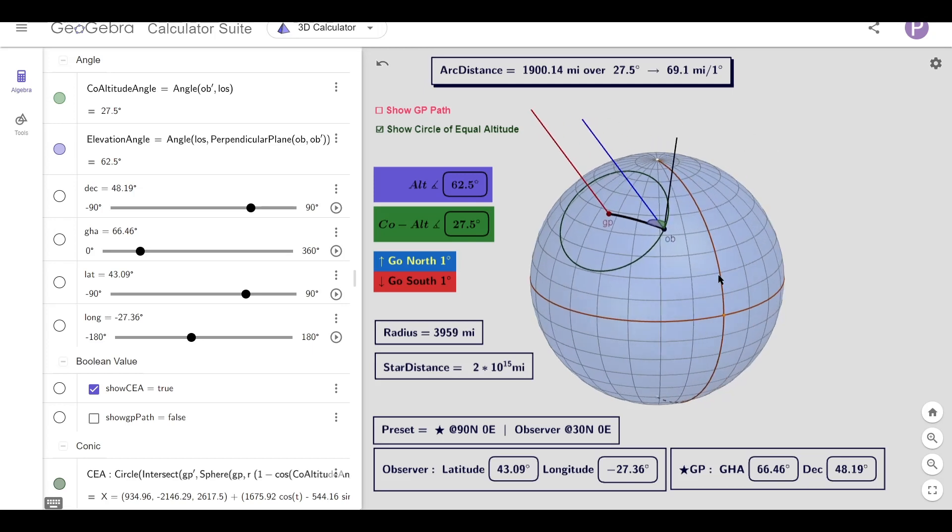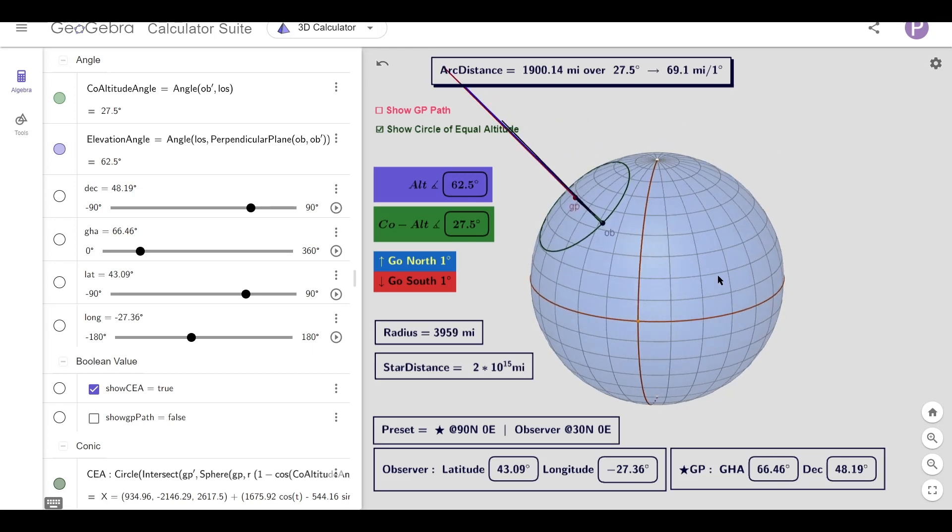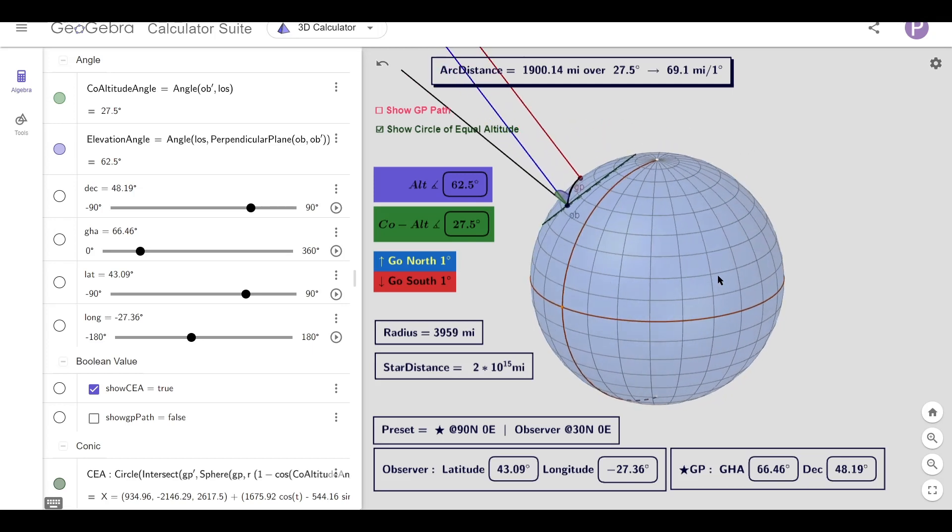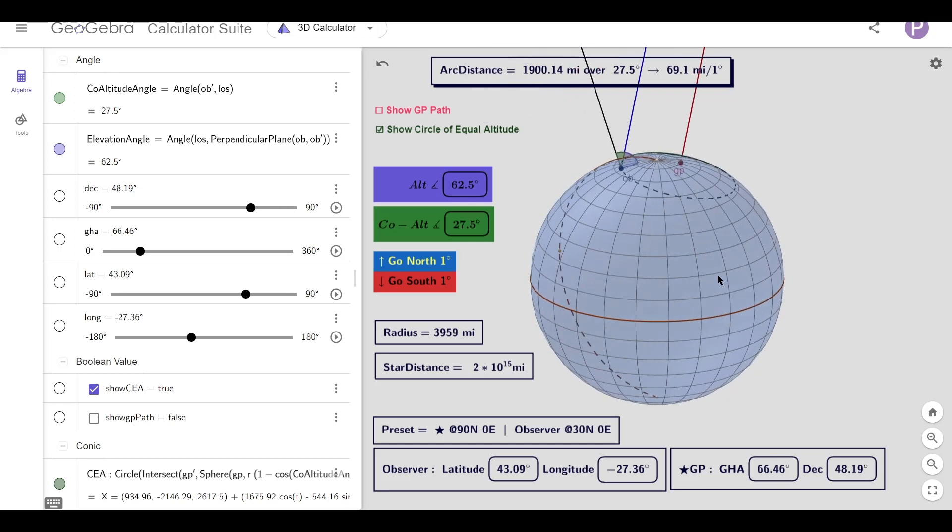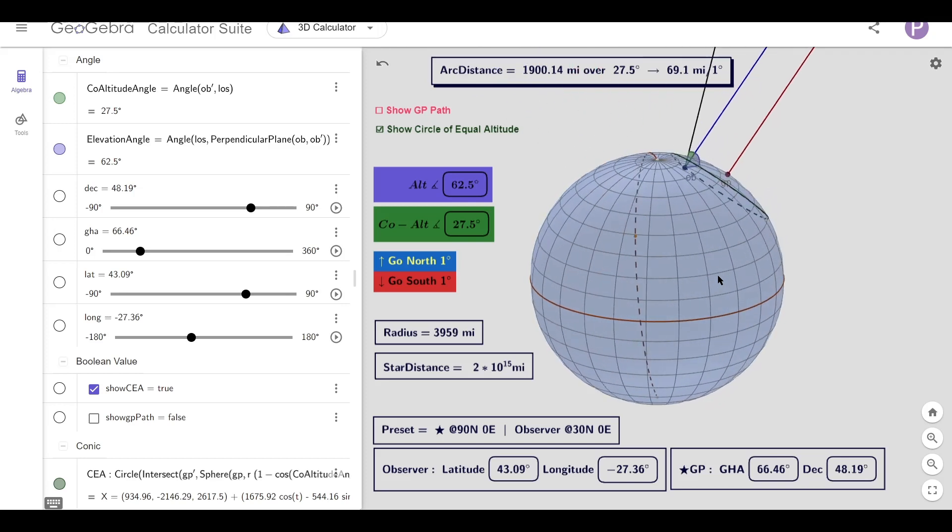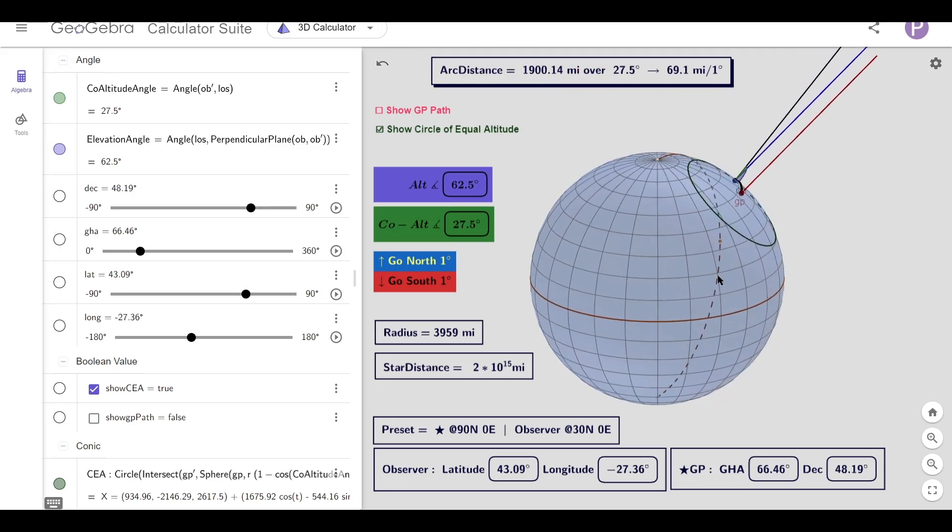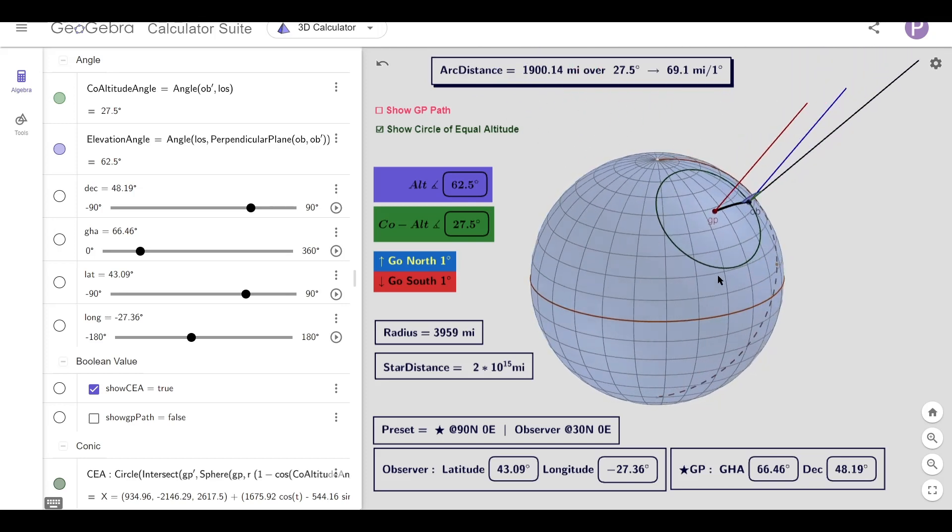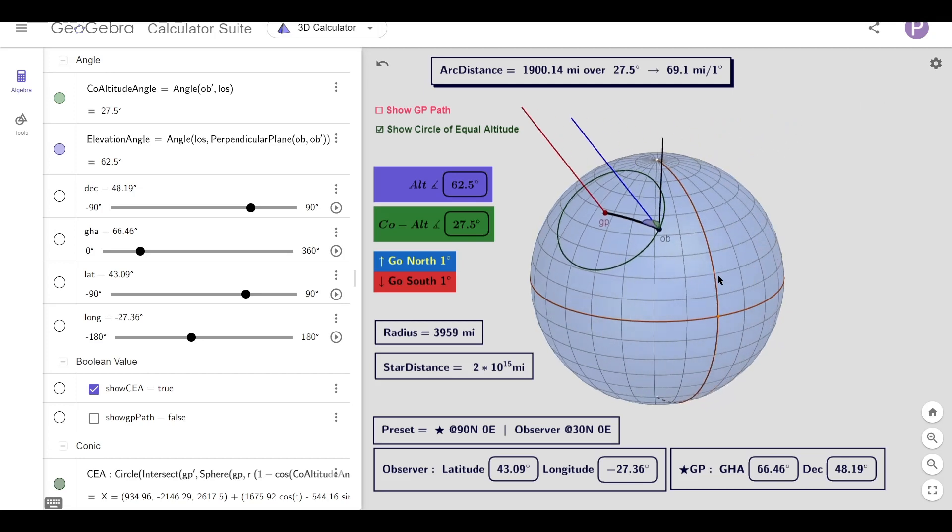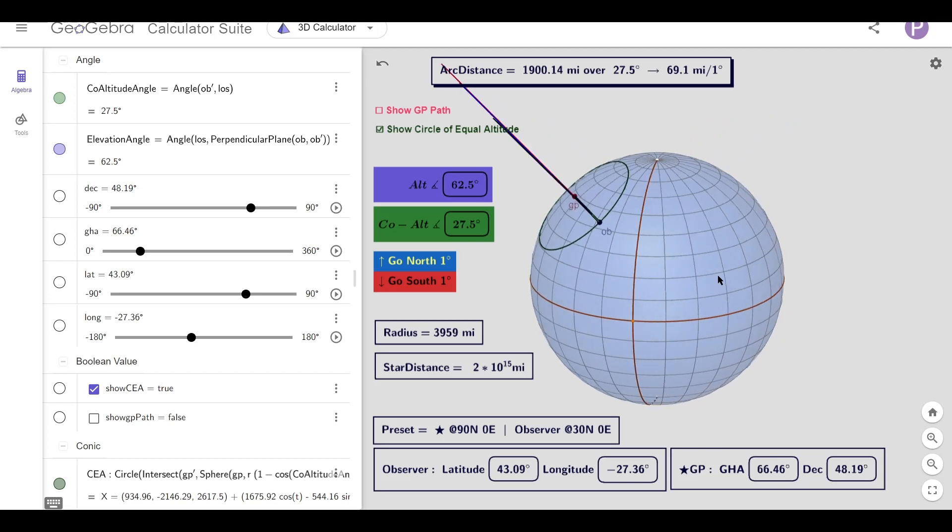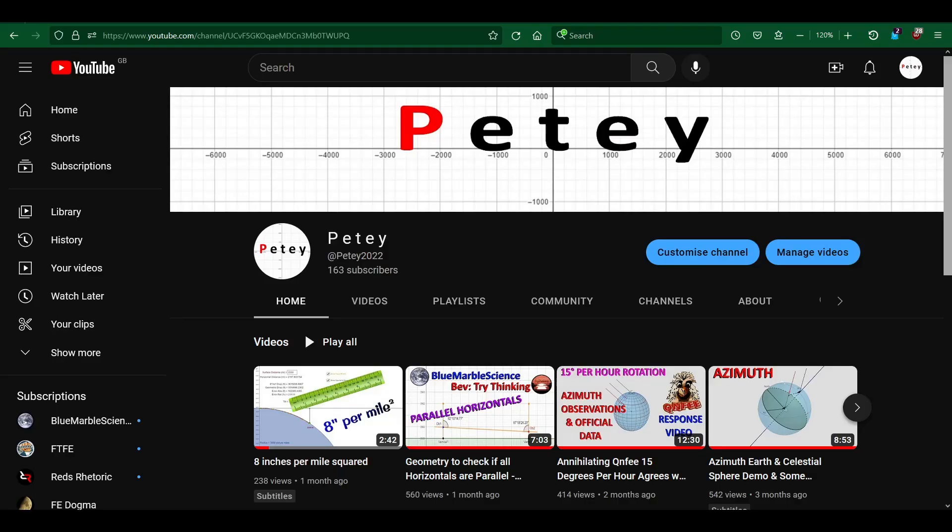Anyway, that'll do for this video. I hope you found this geometry interesting, and if you want to see the script, I'll leave a copy on the GeoGebra website for you to explore. If you're feeling generous, hit those like and subscribe buttons. Thanks very much for watching, and I'll catch you later.